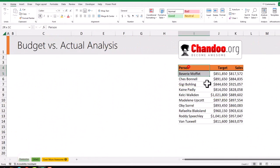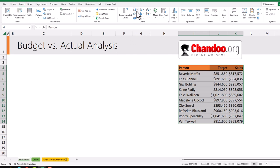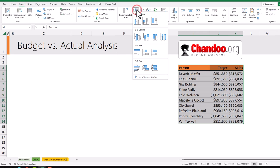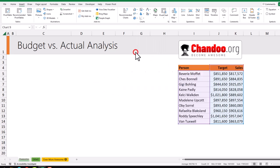Here is my data. The first step is to select everything and then go to Insert. Click on the column/bar chart options and insert a bar chart.